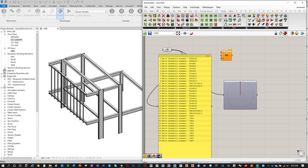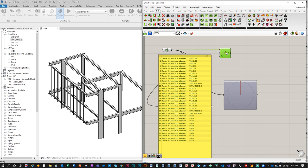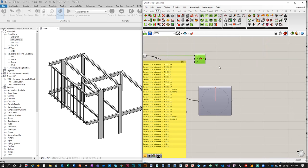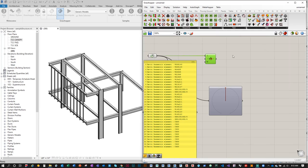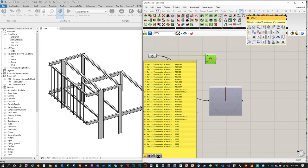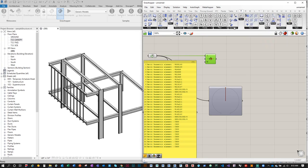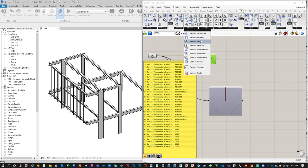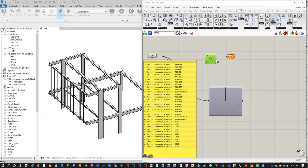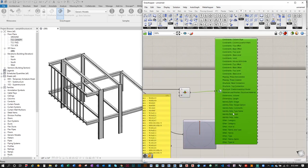Hover over the output of the Revit Geometric Elements container and drag a wire to the List Item input. To preview what's stored in a Revit geometric element, go to the Revit tab > Element > Element Decompose. Connect the List Item output to Element Decompose, right-click and choose 'Get All Parameters' — this lists all parameters for that element, including top offset, base offset, and level info.